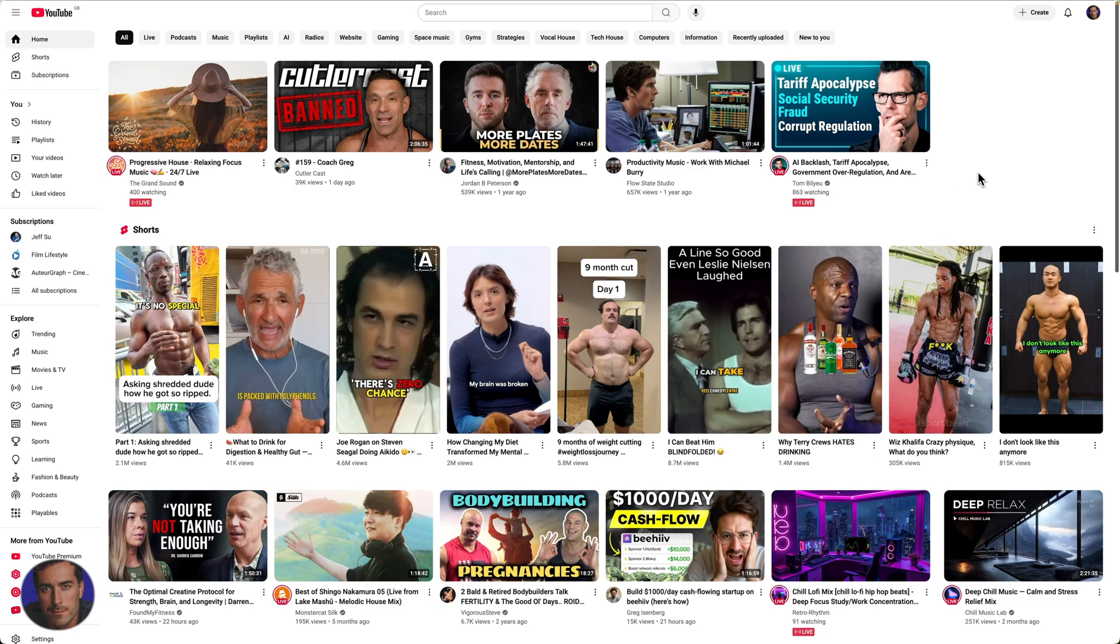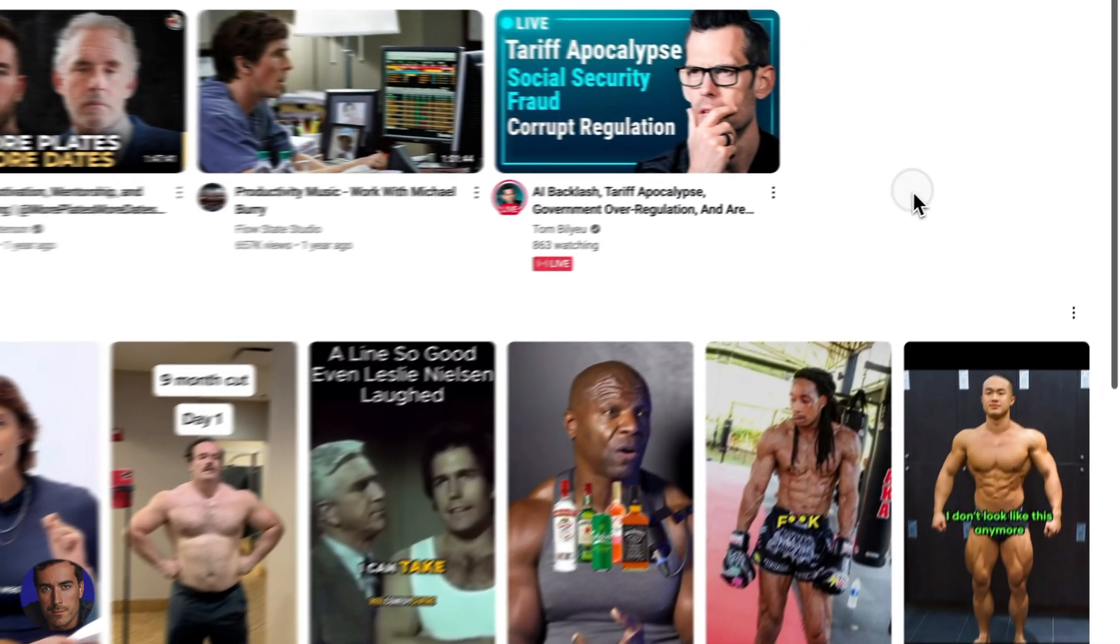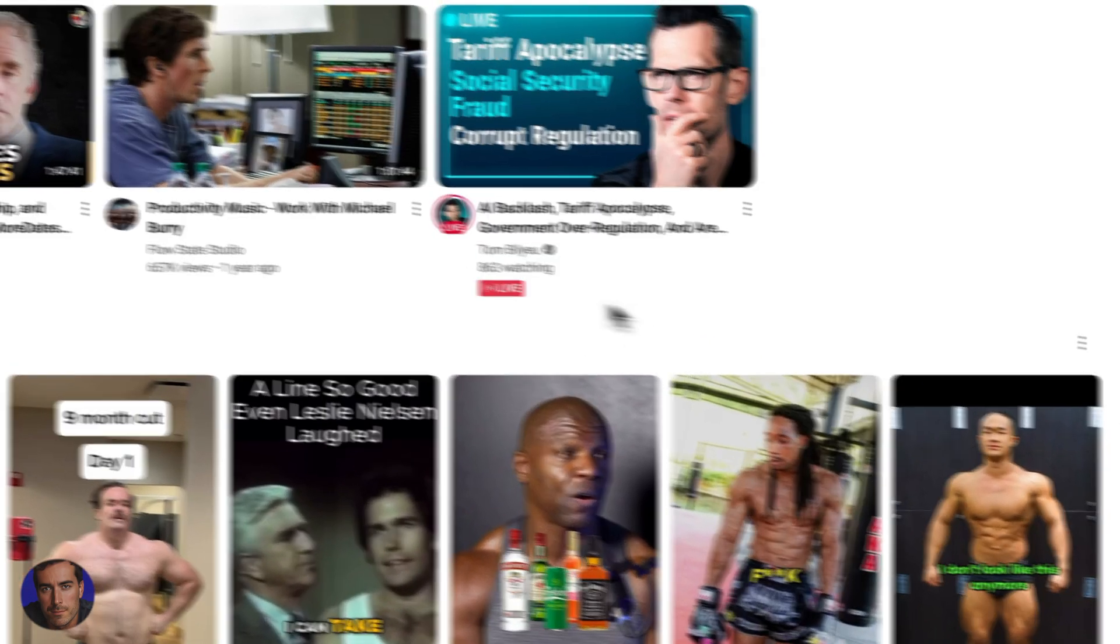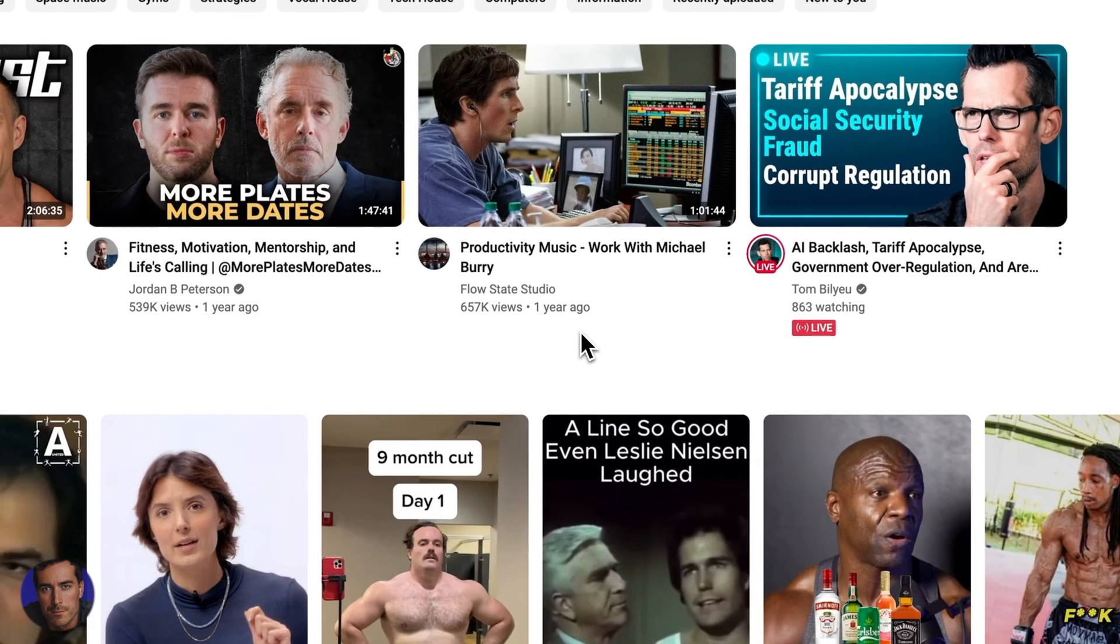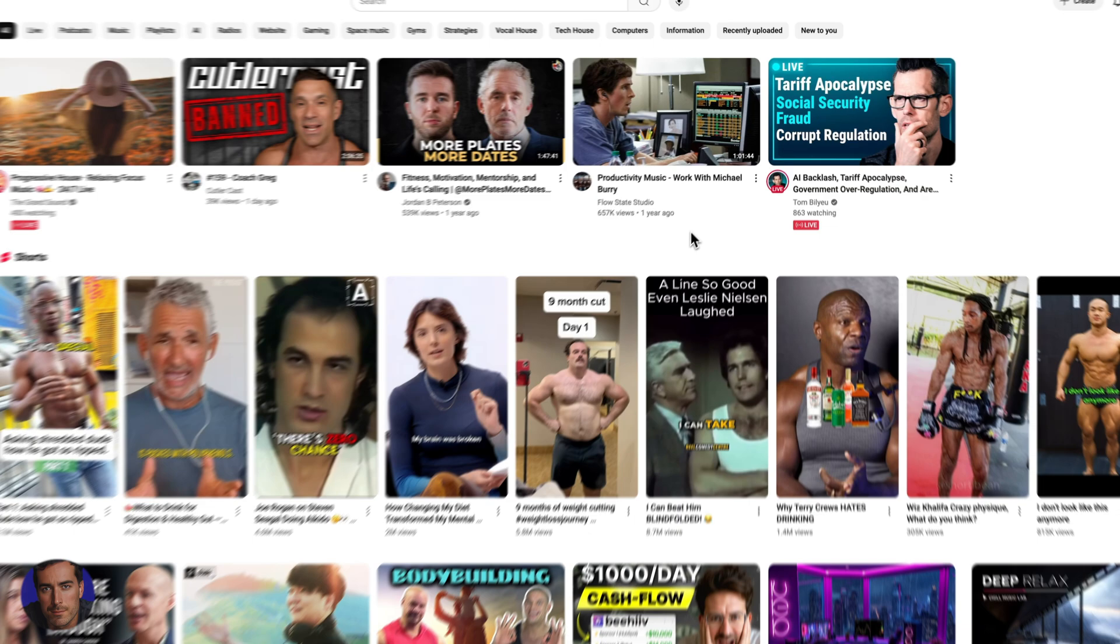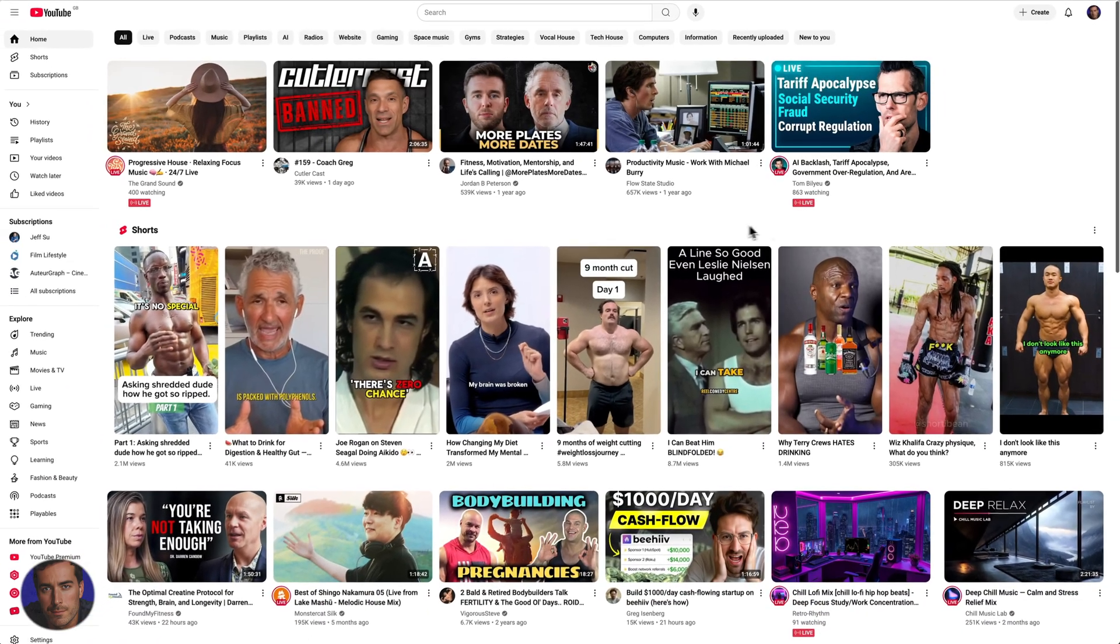Hi, this is Matt, and this is a video on how to see your disliked videos in YouTube.